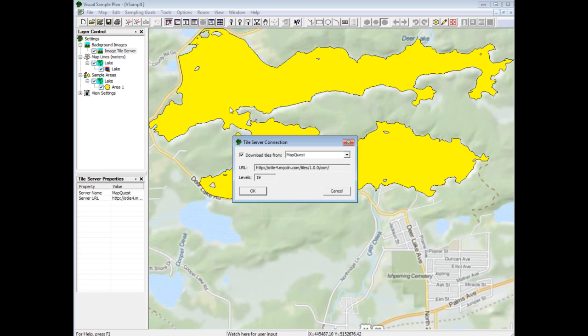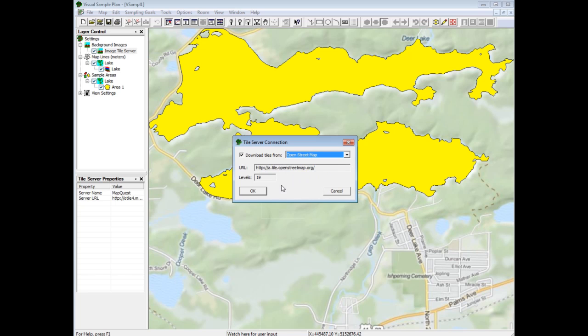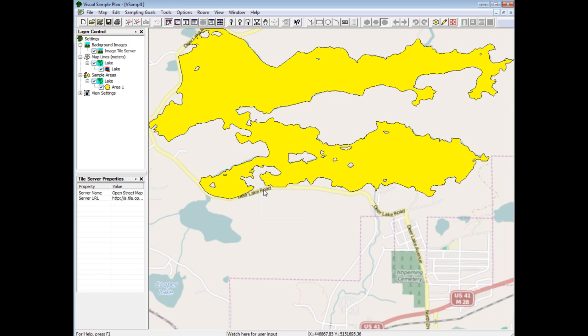By default VSP shows the MapQuest maps. Here's what the OpenStreetMap maps look like.